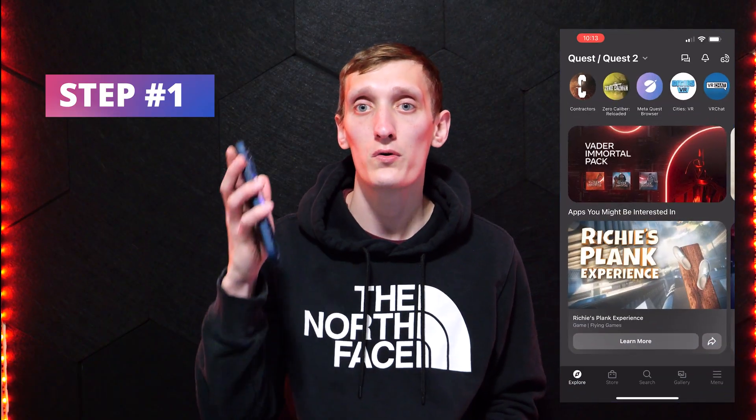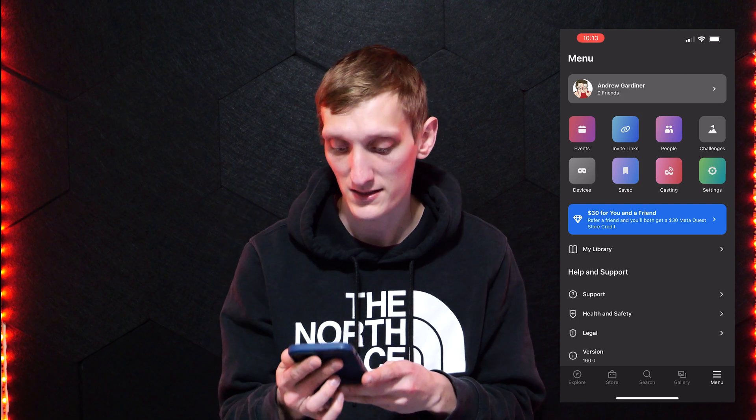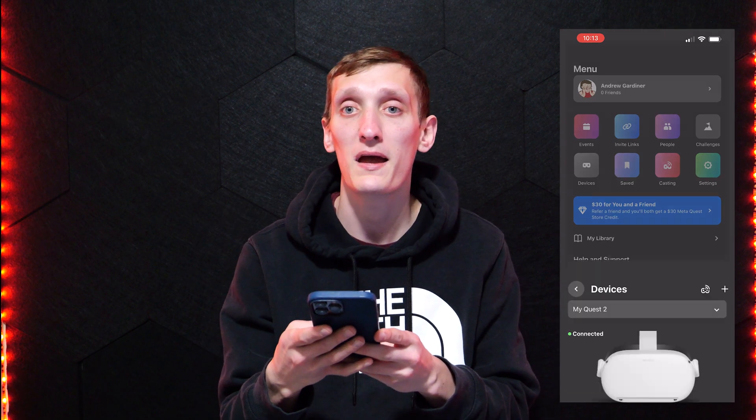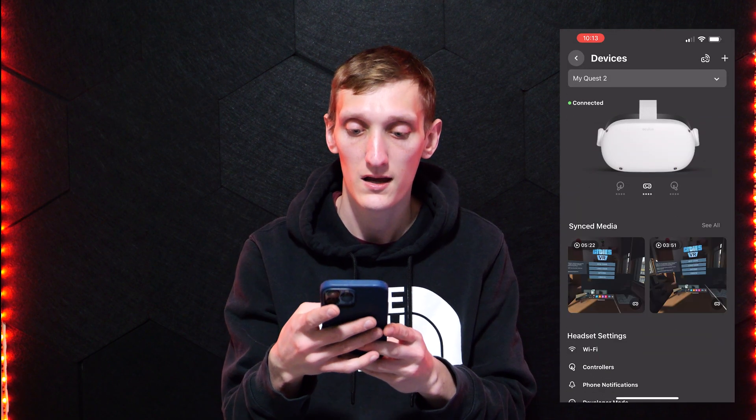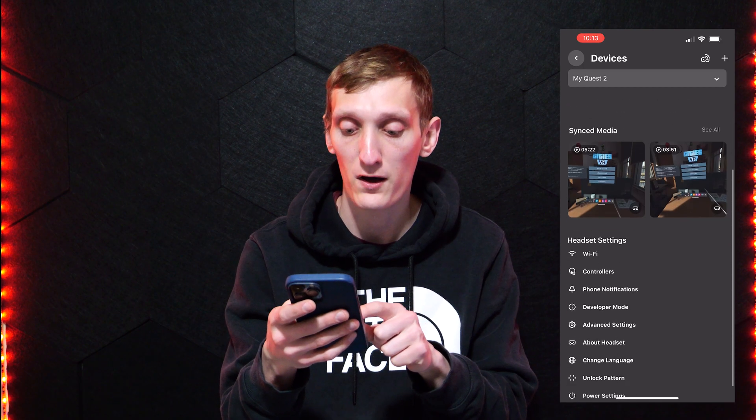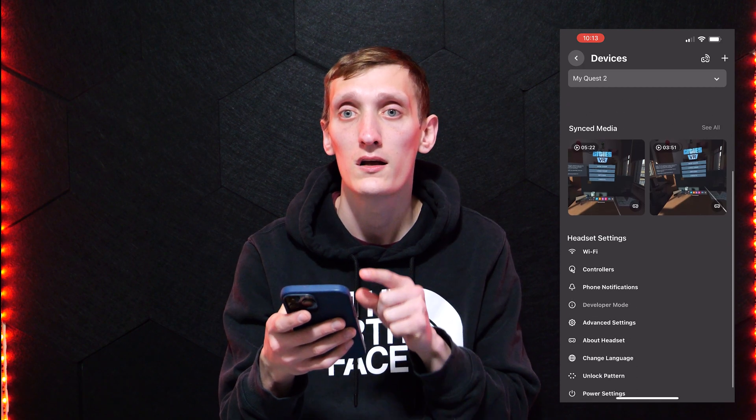The first steps, as you probably guessed, are downloading SideQuest and turning on developer mode. Now if you already did this, you can skip to step 3. If not, it's very simple to do. With your headset turned on, go to your phone, open the Oculus app, go to menu, then devices, then scroll down to developer mode, click it, and then toggle the switch on.